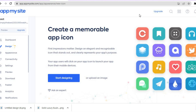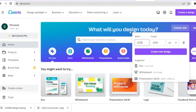After you've tapped on App Icon, from here you can choose how your app icon will look. A platform I would recommend for creating an app icon is Canva. Keep in mind that your app icon needs to be at least 1024 by 1024 px — I would say 1025 by 1025 — then tap on Create New Design.